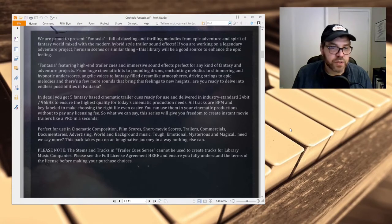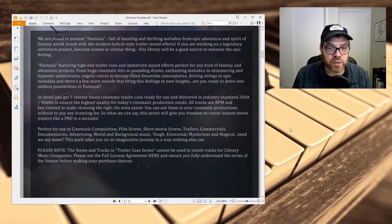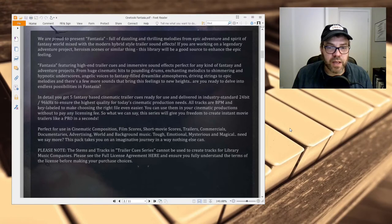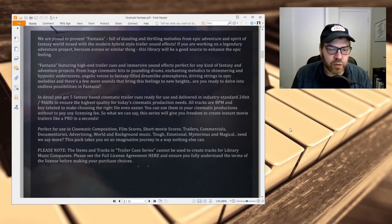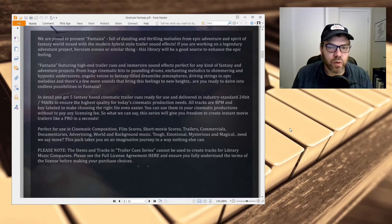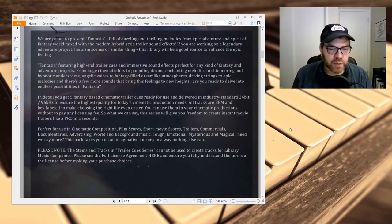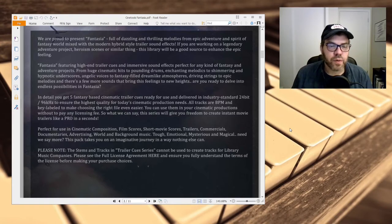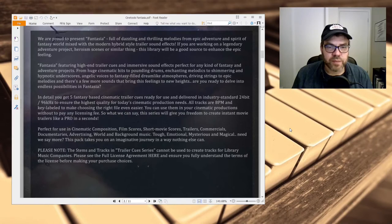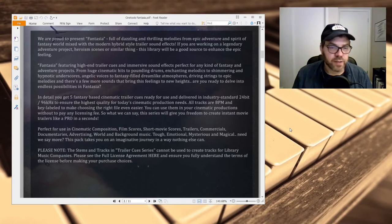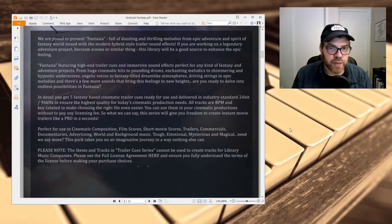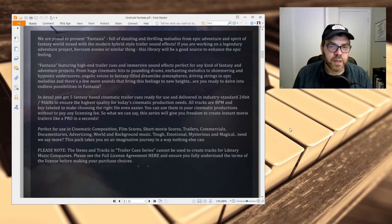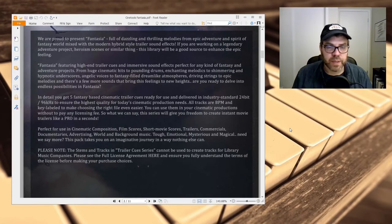What you have to make sure you make note of though is that the stems and tracks in these trailer cue series cannot be used to create tracks for library music companies. We talked briefly about this in that video, but you certainly couldn't use these for library music companies because you would be misrepresenting them as your own work. So essentially it'd be like you were plagiarizing. So if you're going to use these cues, the license grants you that. You can use them in commercial projects. You just can't send them to a library music company.